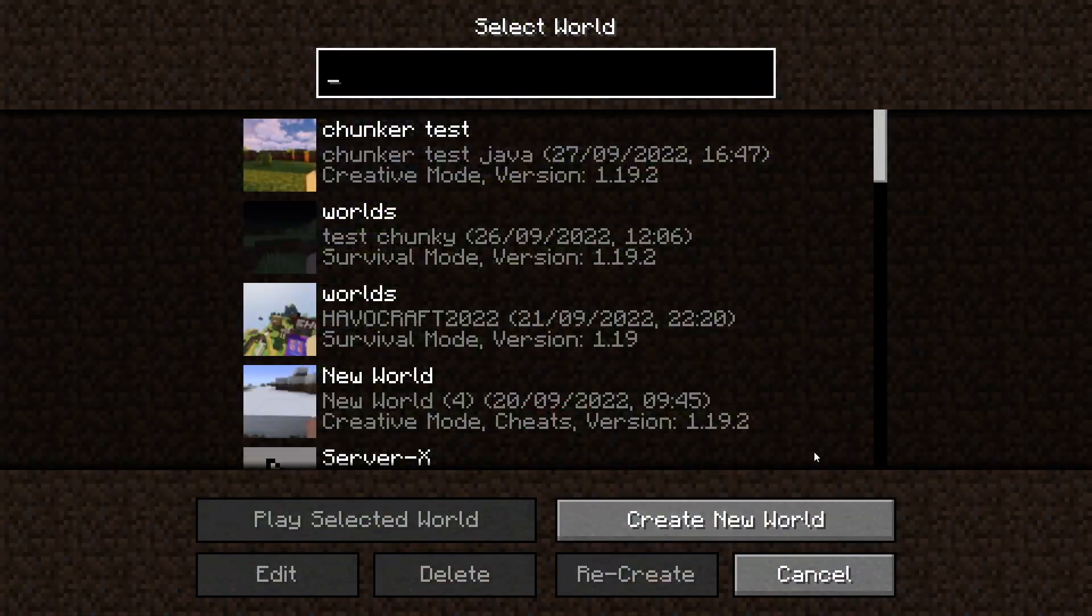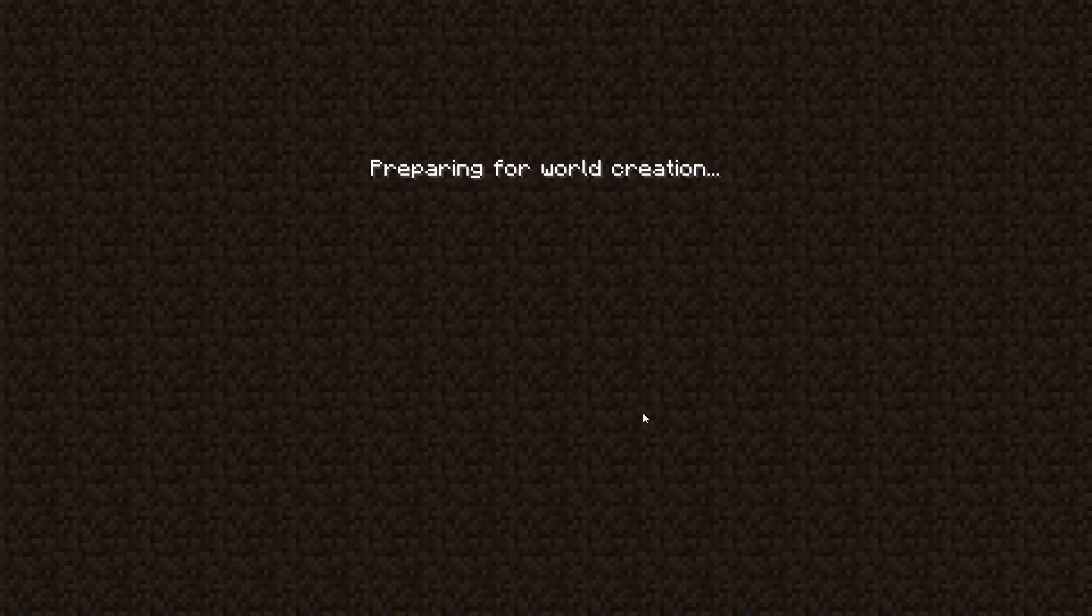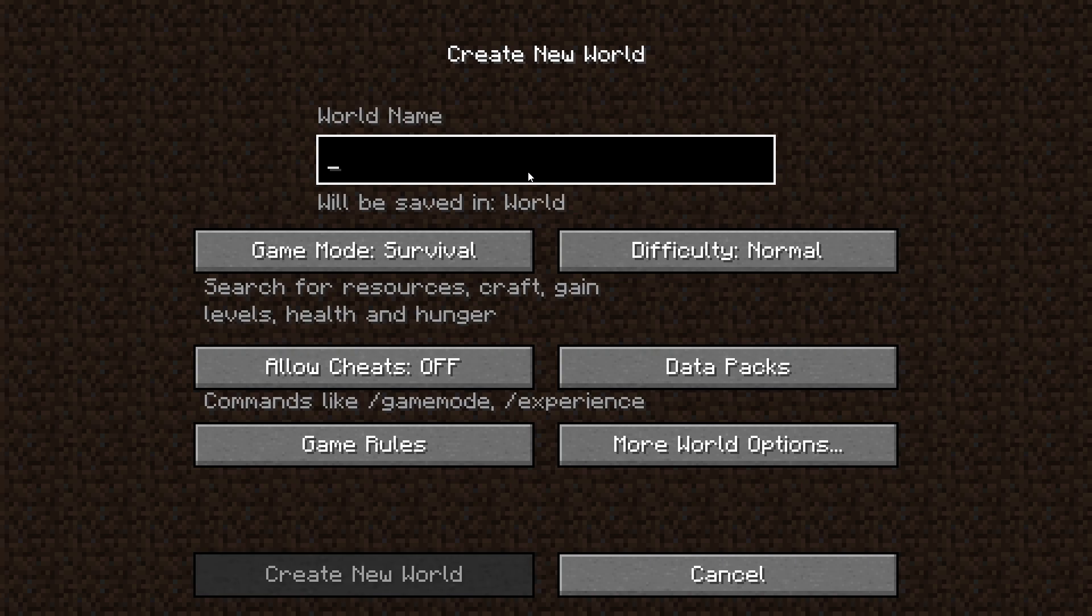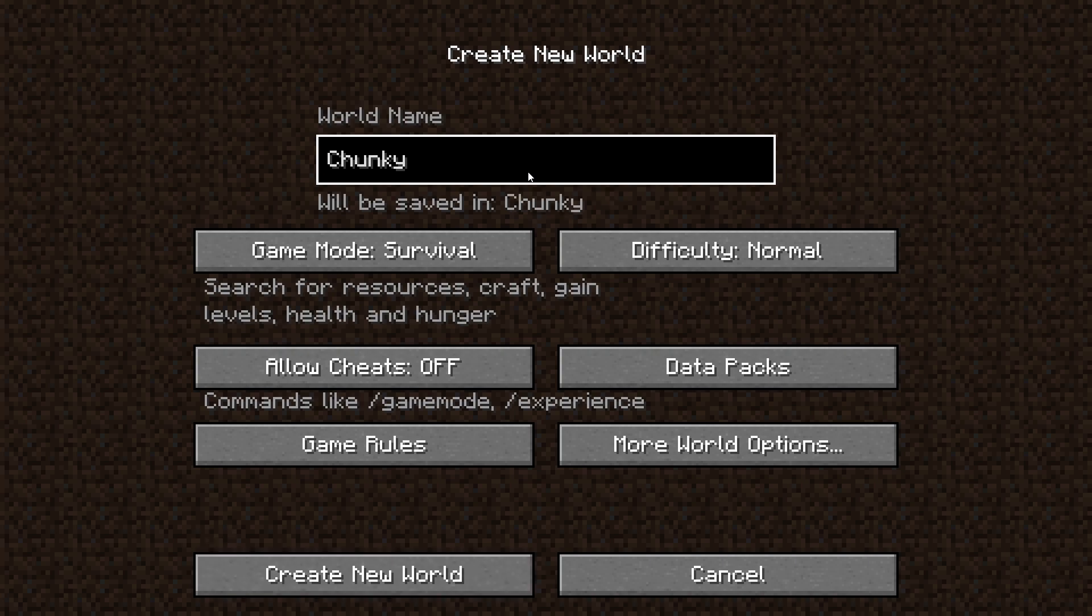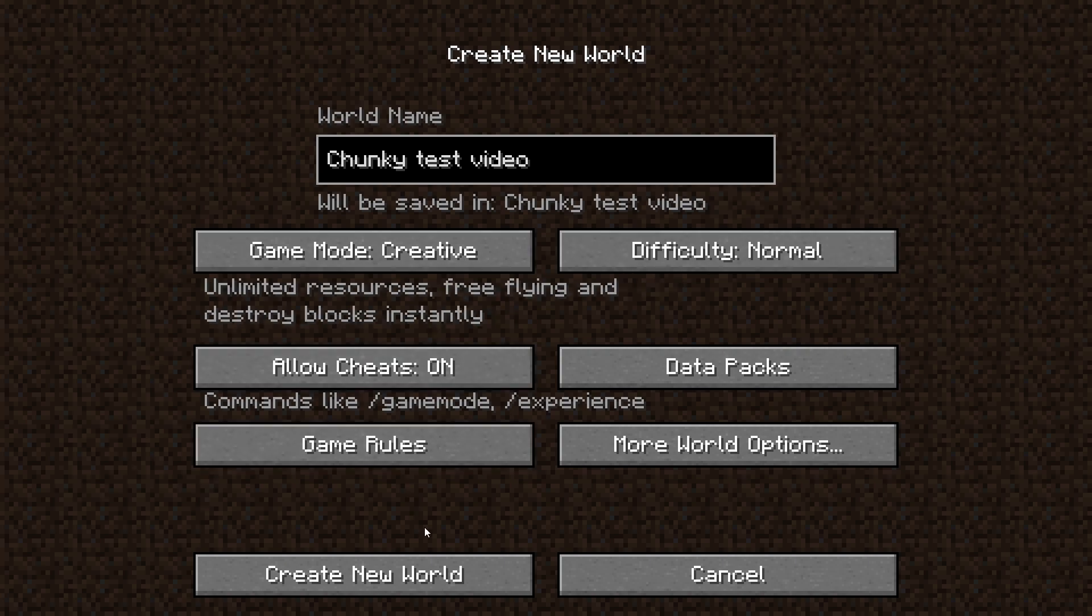So before we get started, let's just create a new world that we can remember. Let's create a new world, let's name it something that we will remember. I've already done a chunk test, so let's just do a Chunky Test Video. Let's do a creative world, let's create the world and just make something on it, as we'll need this once we get started with the video anyway.